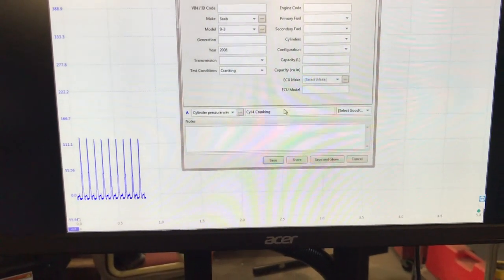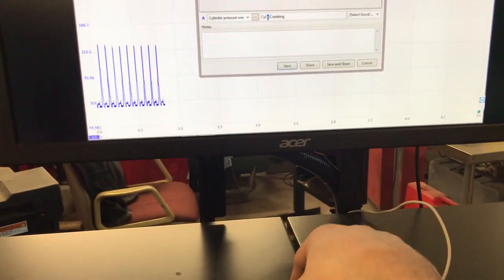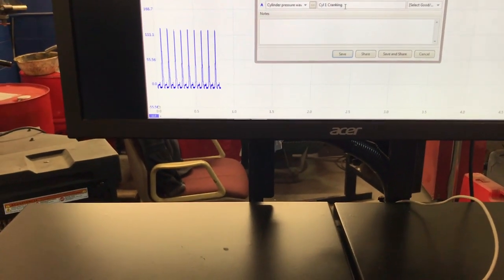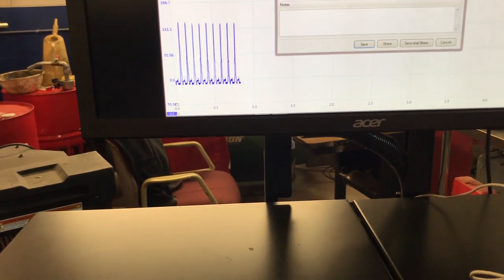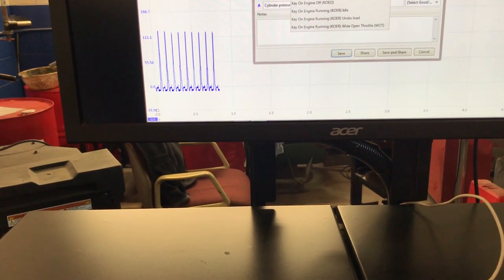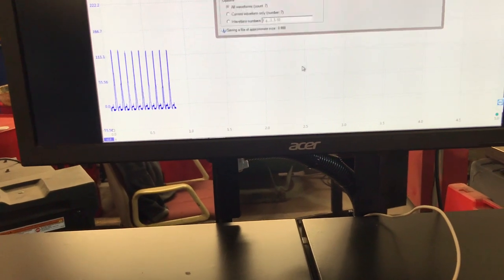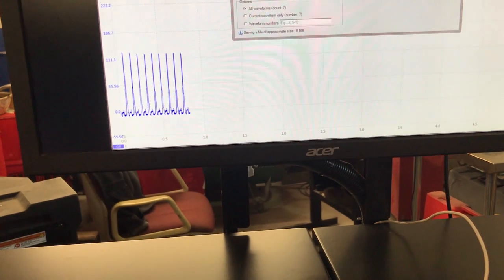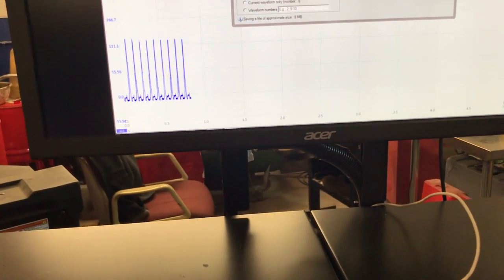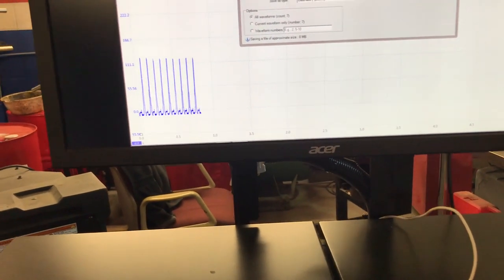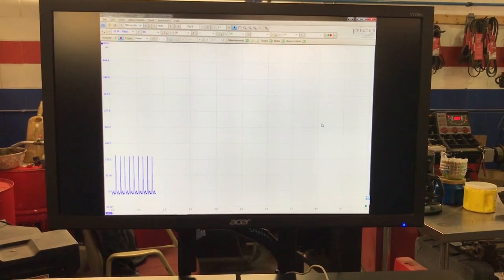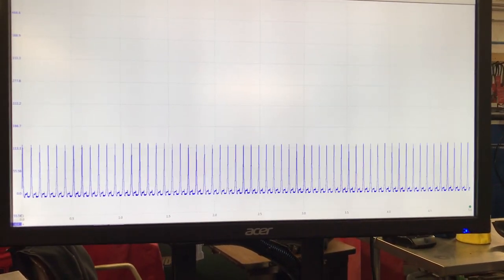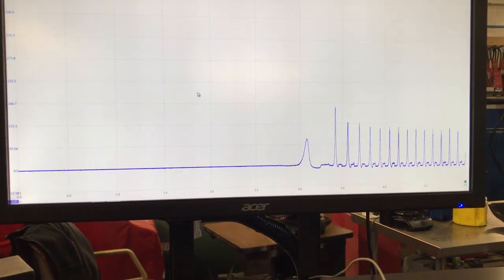Let me save that waveform. I'll name it 'cylinder one — running at idle.' Let me turn the iPad off so we can see it in full screen. Let's go back into the first screen and zoom in to see what we notice.